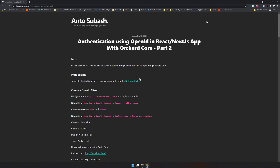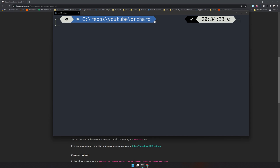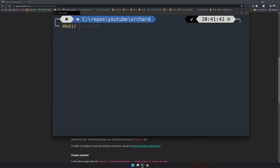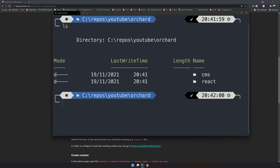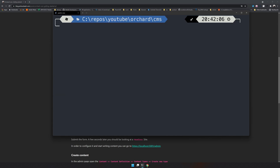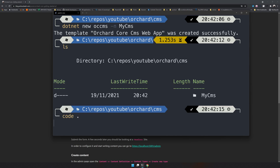To follow along, I have created a blog post you can use. To create the CMS, there is a getting started guide — just follow that. I've created a simple folder here and will use the dotnet new CLI to create my CMS project. I'll first make a cms directory and then a react directory. We now have two folders. Let's navigate to cms and create the CMS here — the CMS name is mycms.